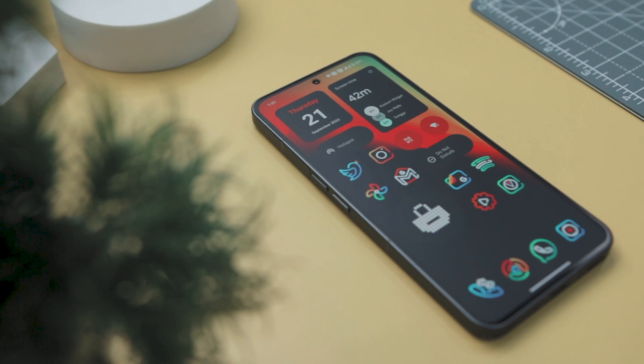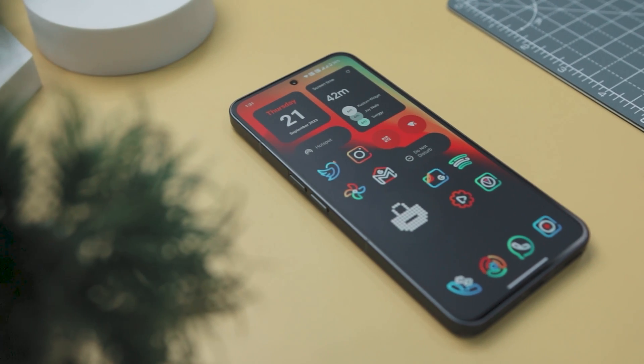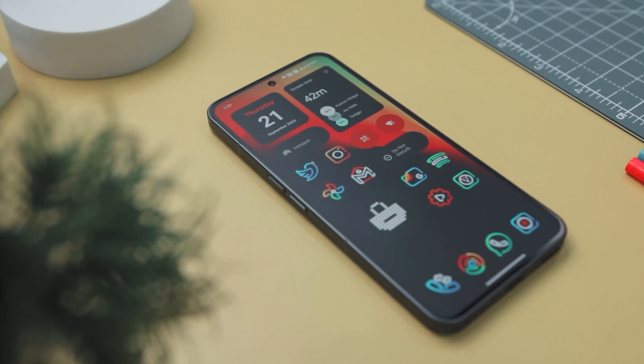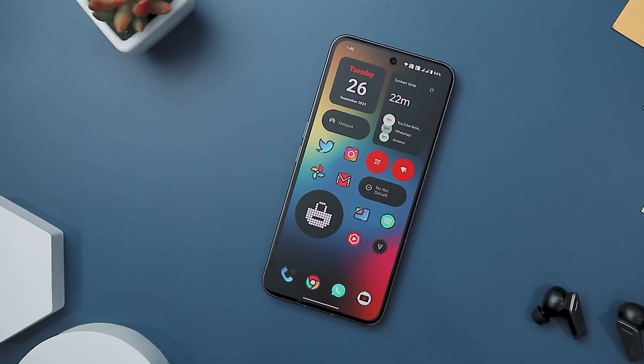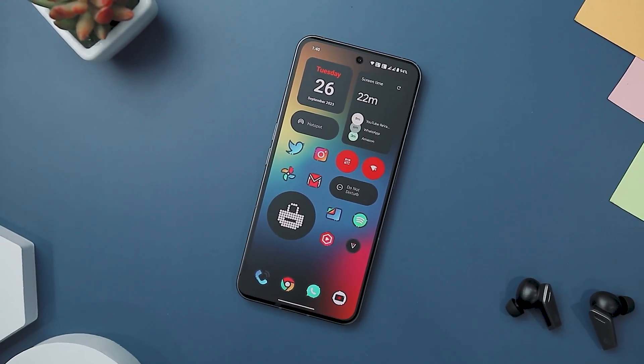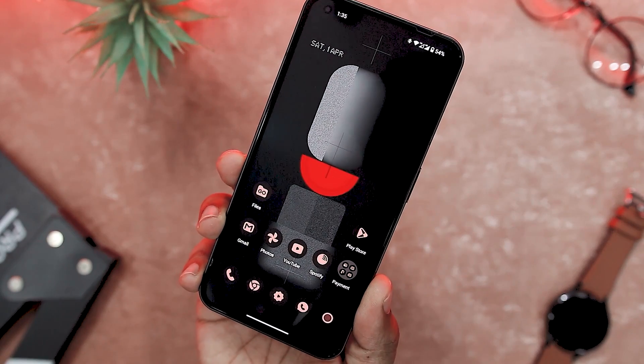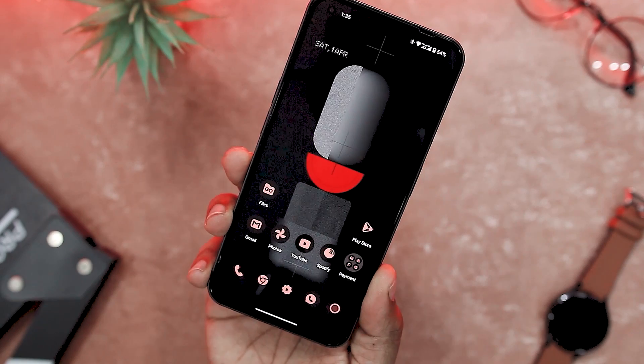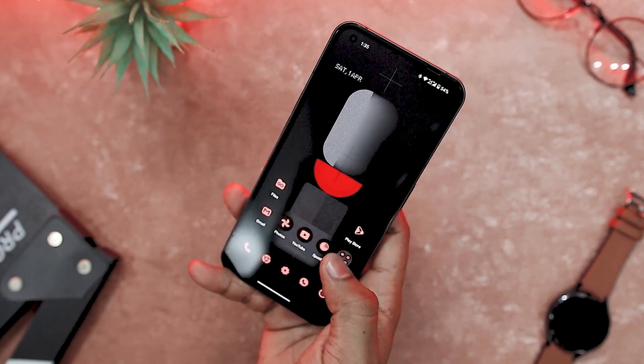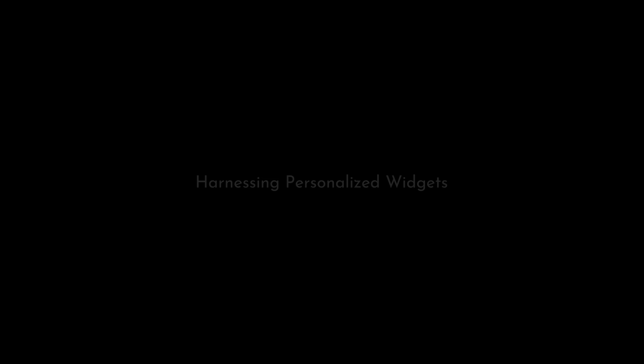If you're feeling a bit overwhelmed about picking the right icon pack, don't stress. I've got a whole video dedicated to showcasing the best ones. Just take a peek in the description box below for the link — it's a handy guide to help you find the perfect fit for your style.